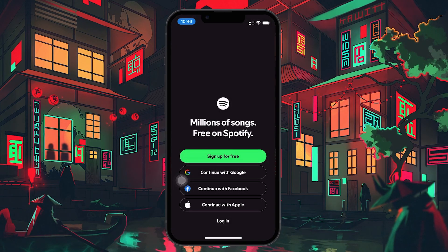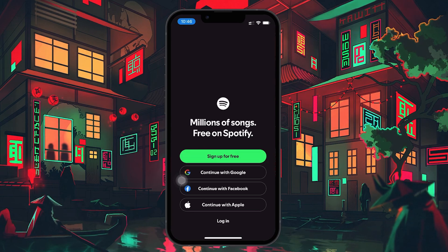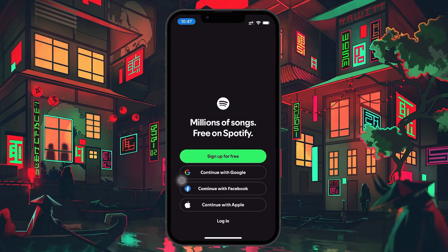After logging out, you'll be taken back to the login screen where you can sign in to another account. At this point, you have a few options: you can either log into a different Spotify account if you already have one, or create a new account entirely.